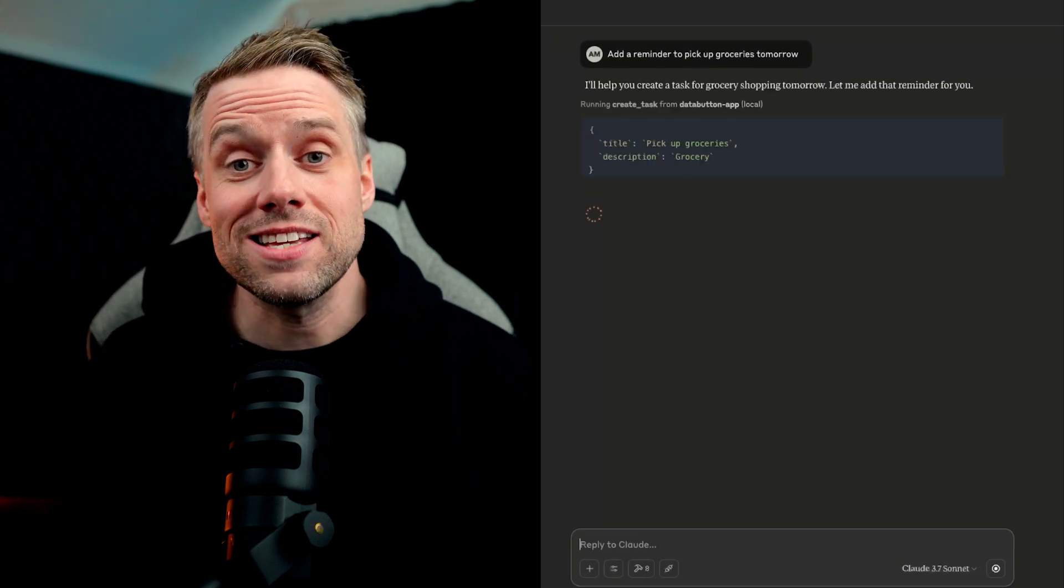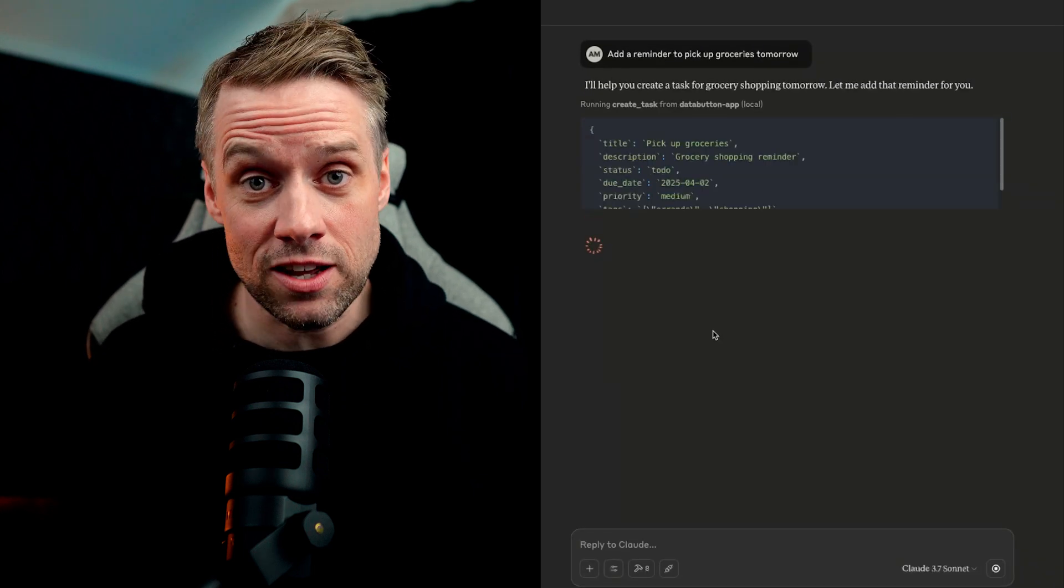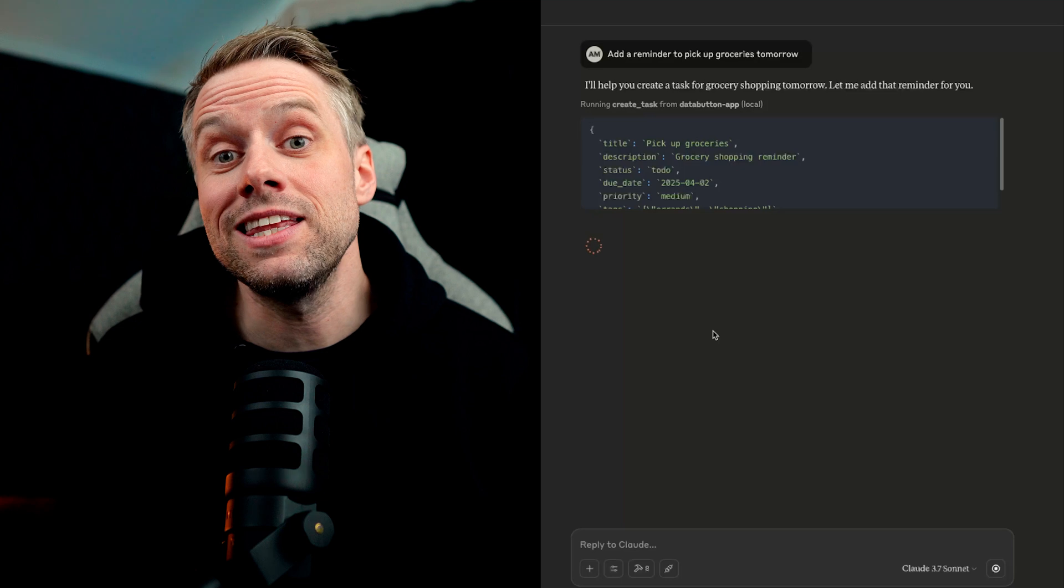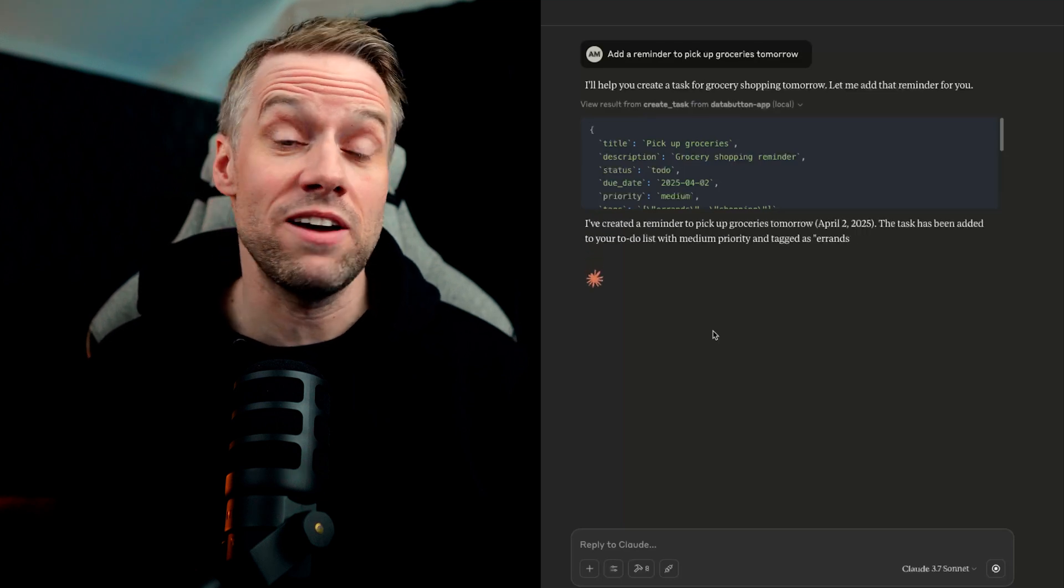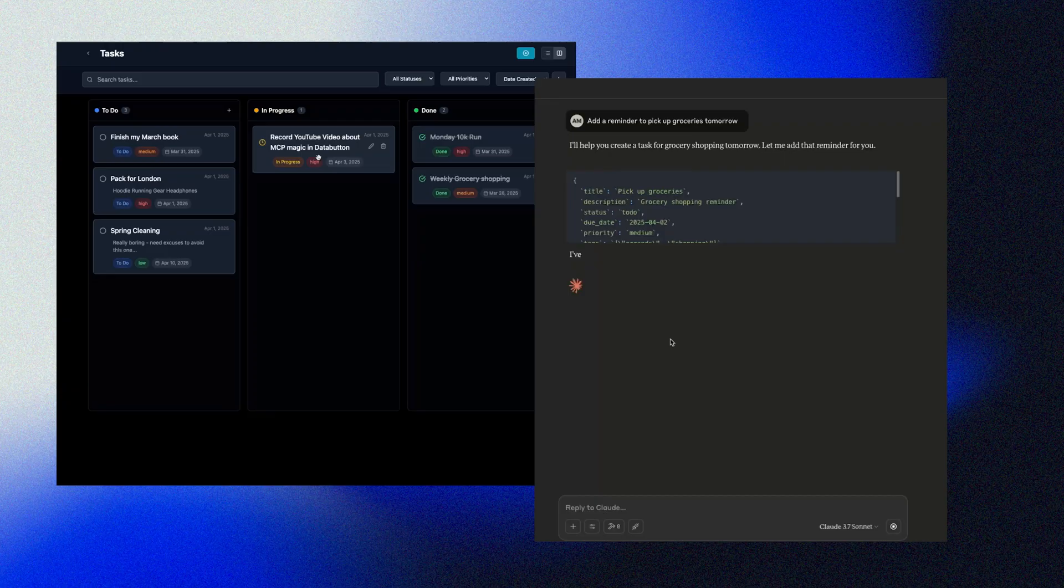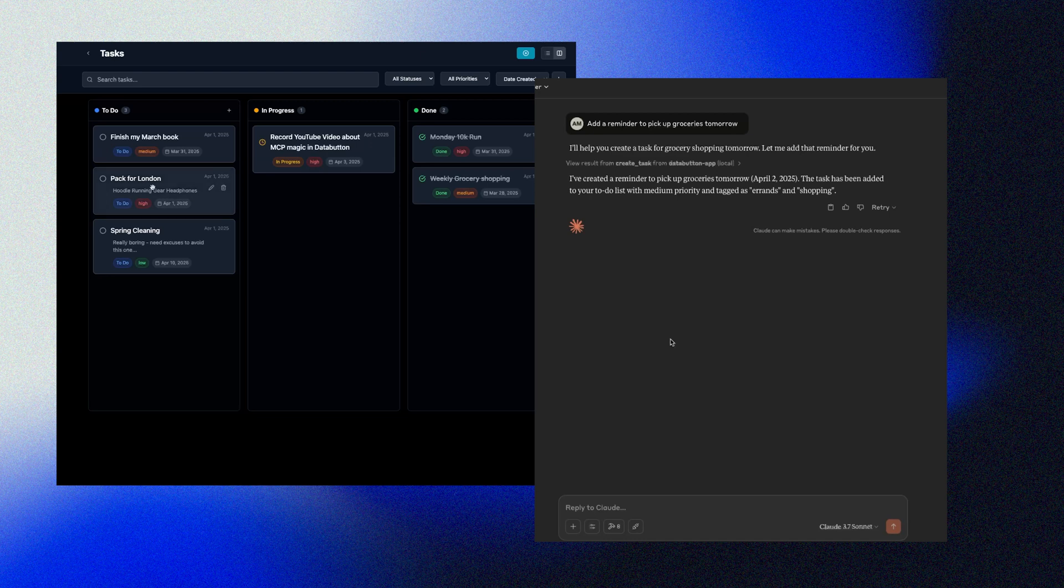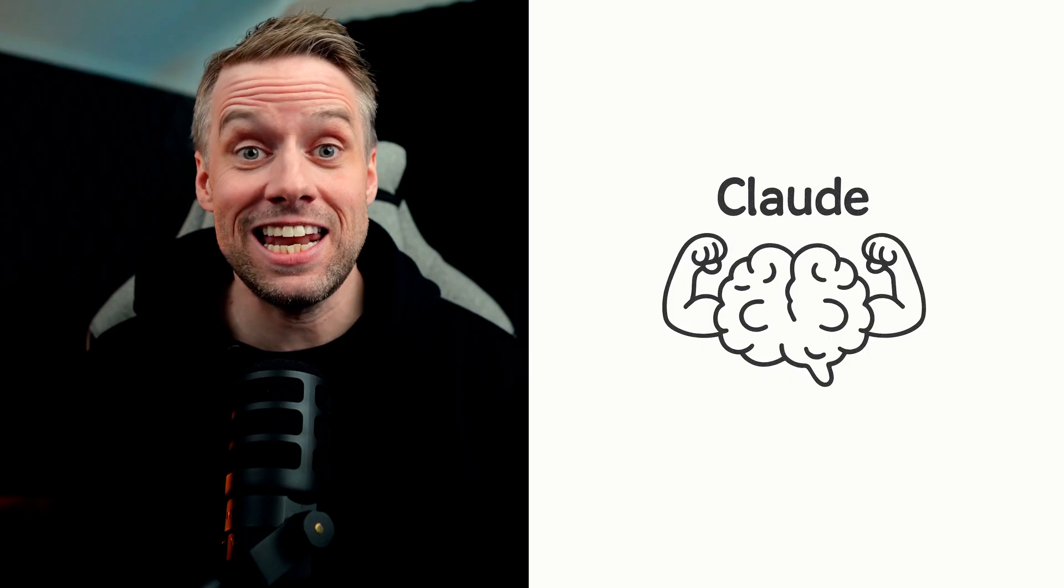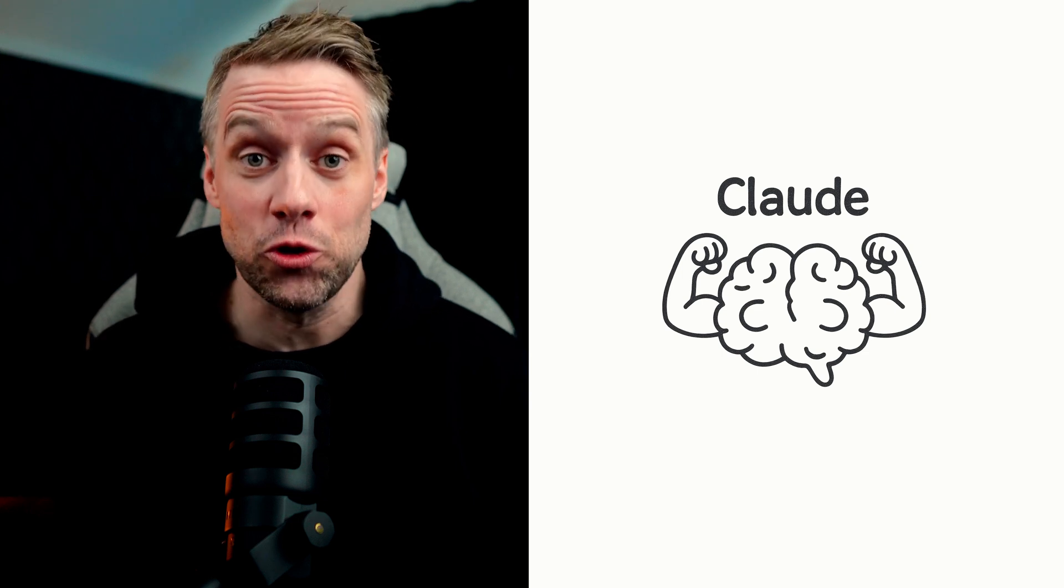We can also ask Claude to mark my tasks as done, and maybe we can ask it to suggest tasks based on whatever we're working on. It's like having your own AI-powered assistant actually interacting with your tools, not just giving you suggestions. This is just a very simple example, but imagine any application you've built and letting Claude interact with it just like you would as a human being. Getting information and doing stuff on your behalf.